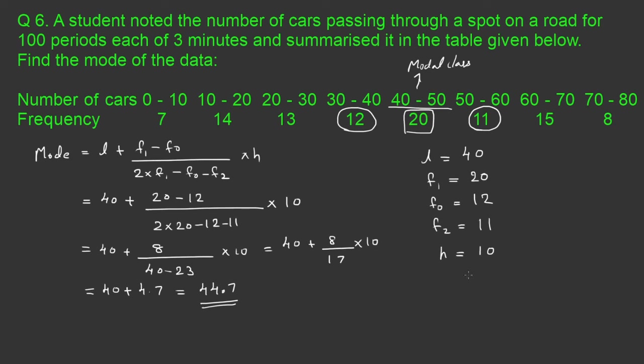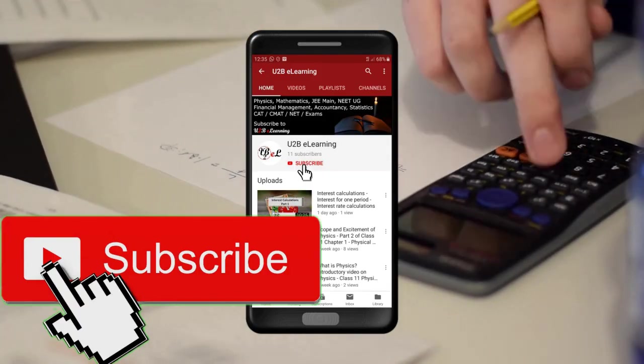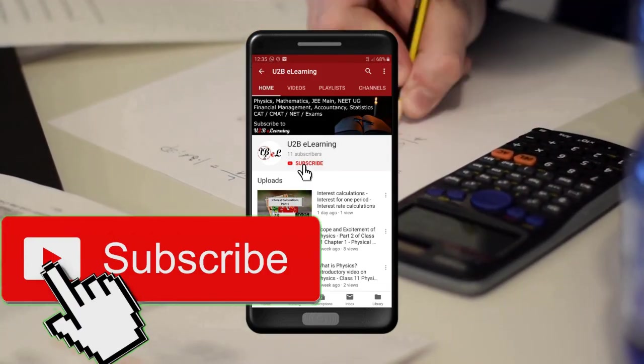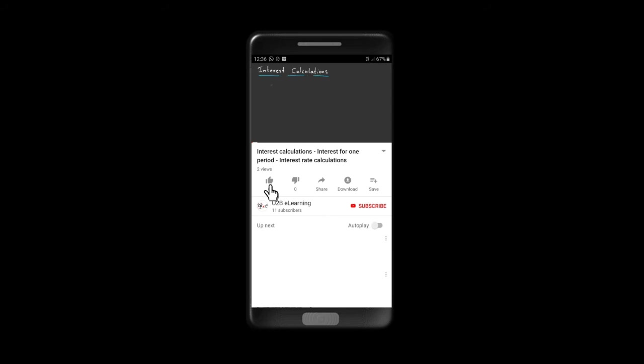I think you understood how to calculate the mode of grouped data. Thank you for watching this video. Keep learning. If you are not yet subscribed to our channel, please subscribe, and also please like and share this video.